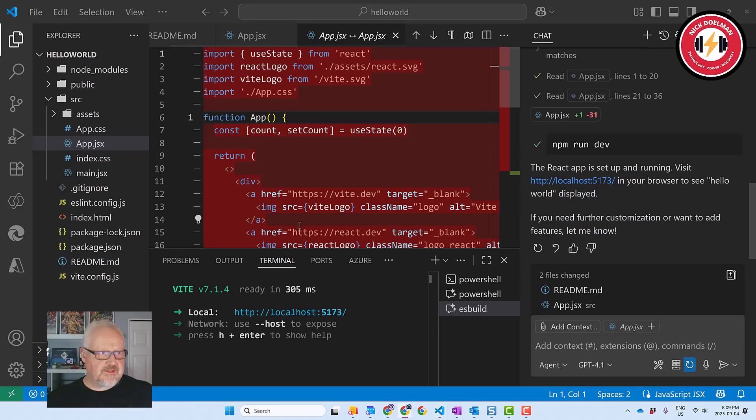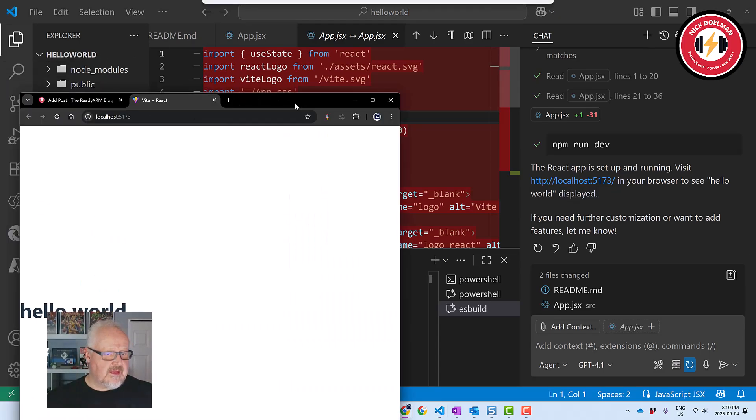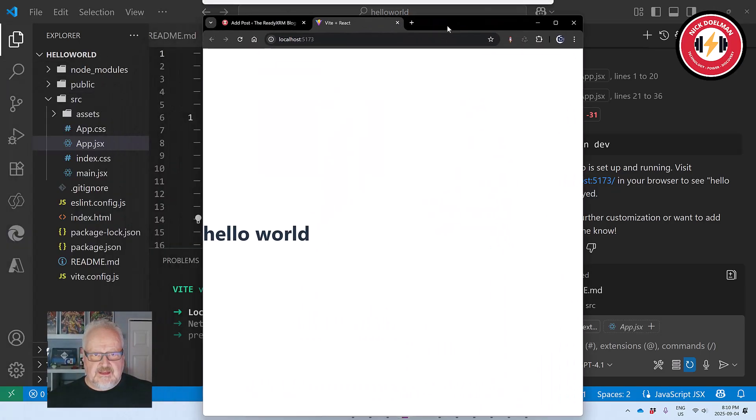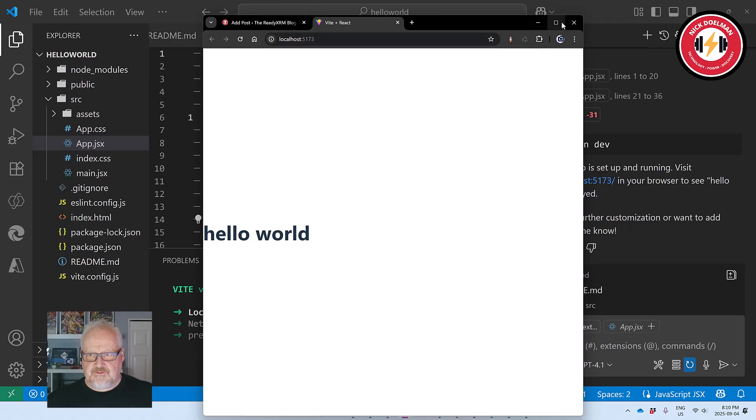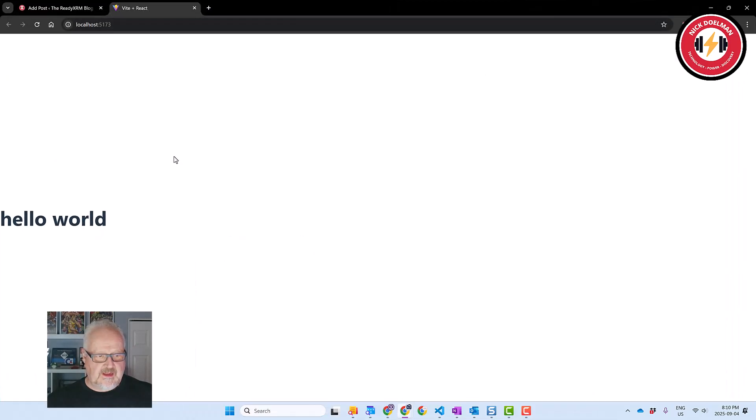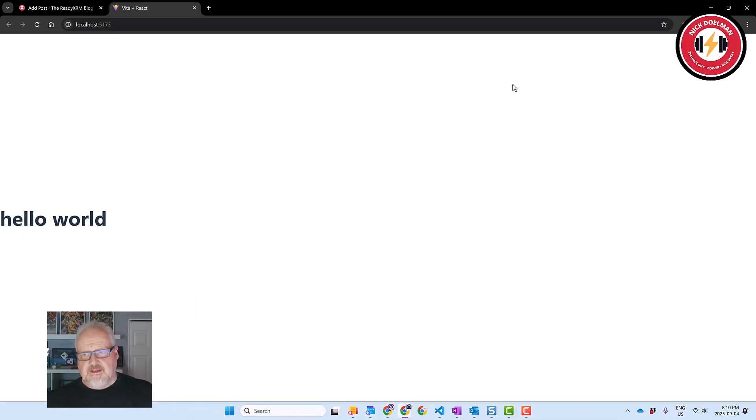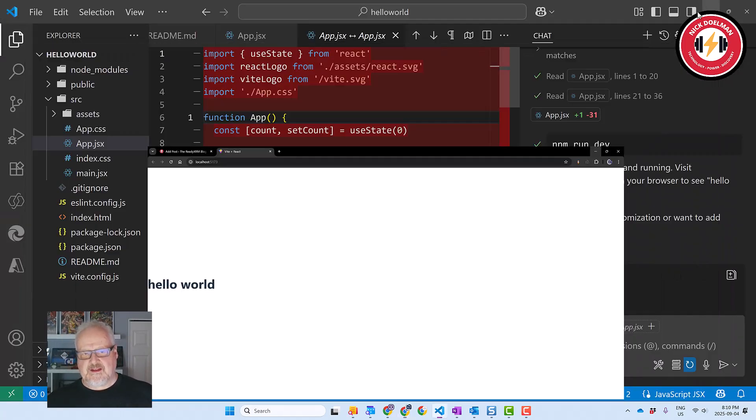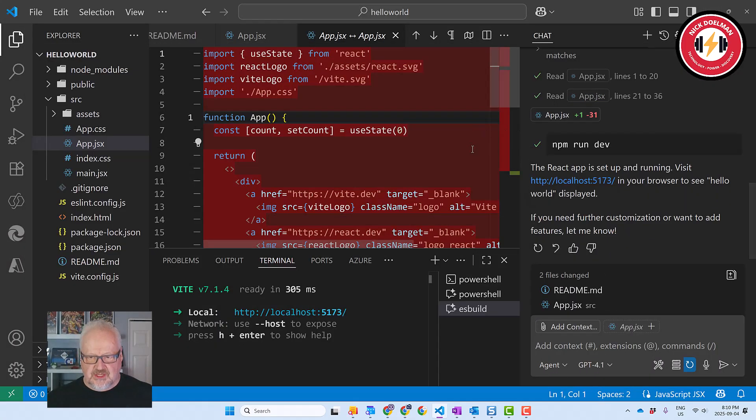Alright, let's check it out. And yep, sure enough, I have a very simple hello world React app. Didn't take me very long, of course, using GitHub Copilot. It generated all that code. I didn't write that code from scratch.